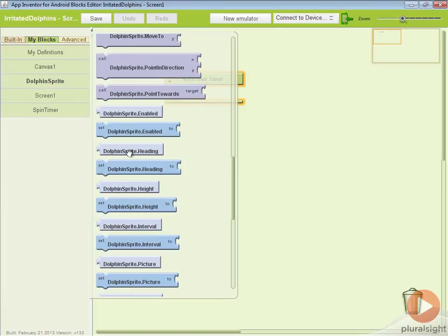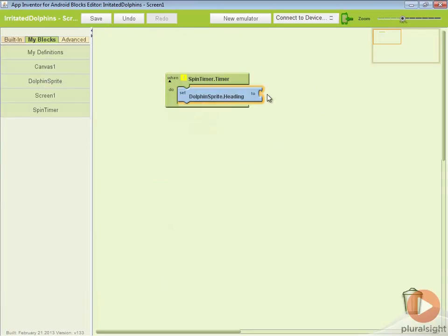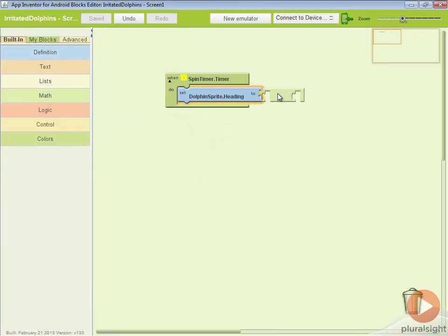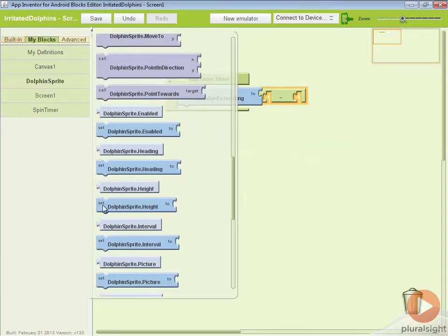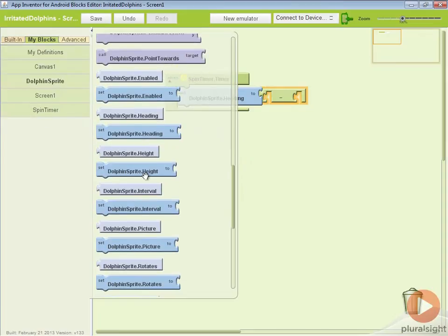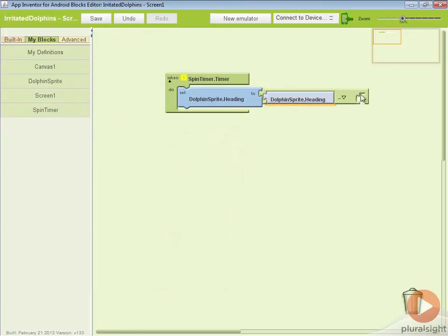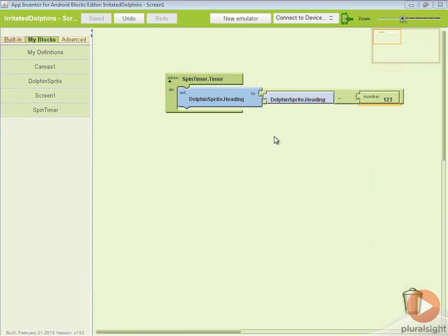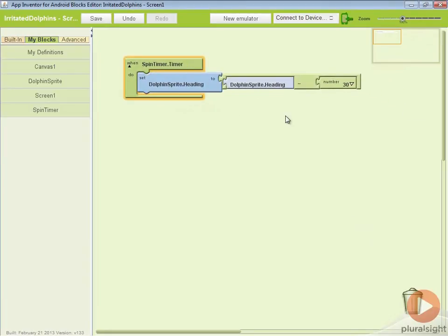We can go here to set dolphin sprite heading and what we're going to do is we're going to set this to and we're going to use the math procedure. We'll do minus and we'll take whatever the current heading is right now. Let's go ahead and go to our dolphin sprite and here's our heading and we'll subtract 30 from it. Now what will happen is every time this timer ticks, we're going to rotate by 30 degrees.